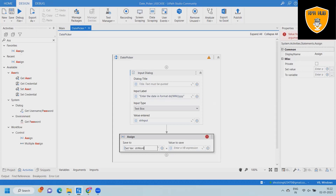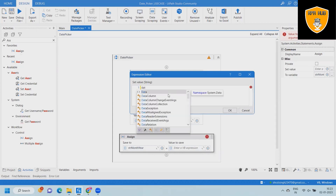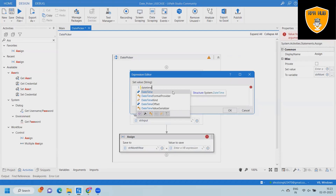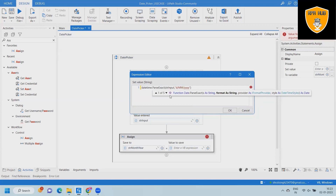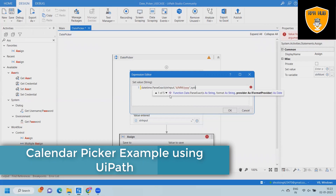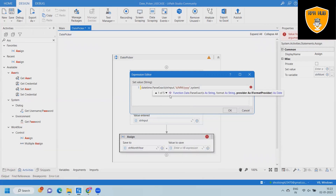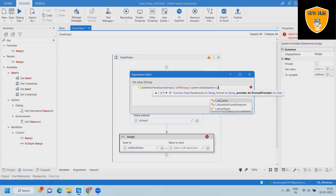Next, we'll drag and drop an assign activity. Here we'll create a new variable to contain the string month and year. The value to store will be specified in the expression editor using DateTime.ParseExact with the string input in DD/MM/YY format. We are also declaring System.Globalization.CultureInfo so that we have accurate information available, and then applying a ToString conversion.